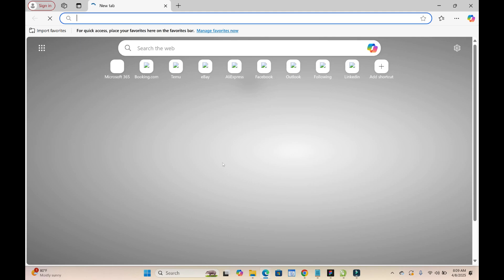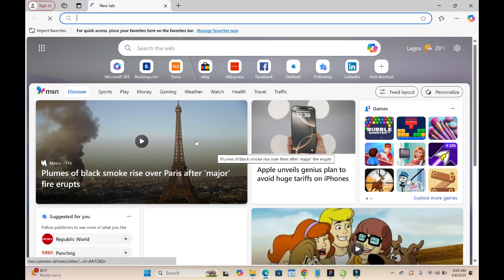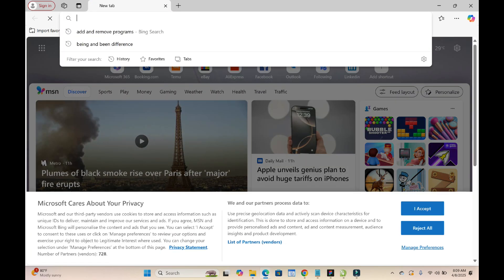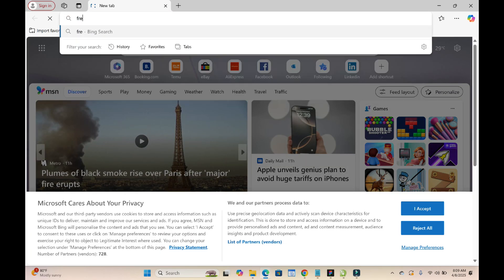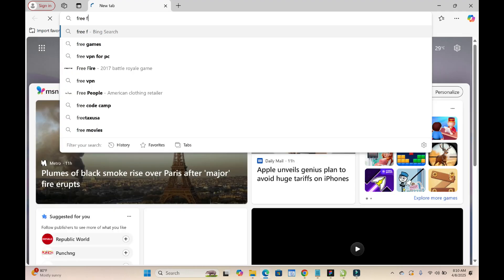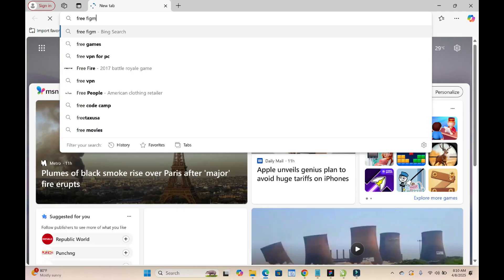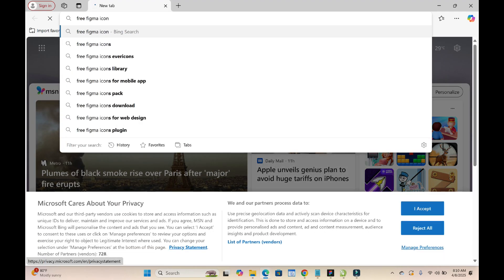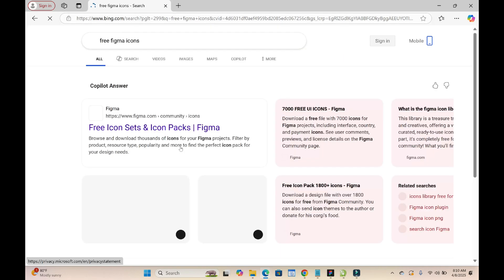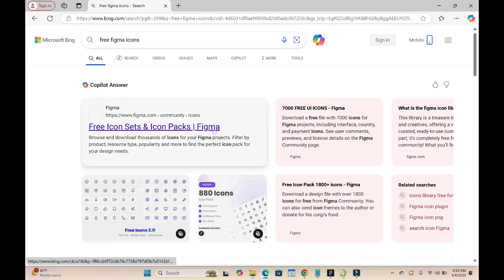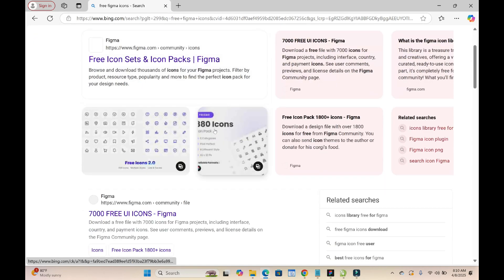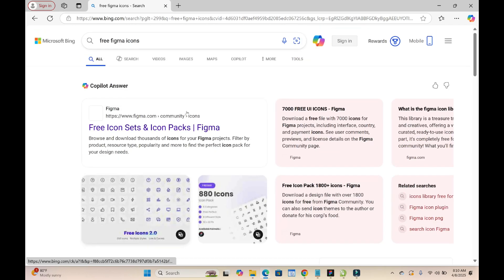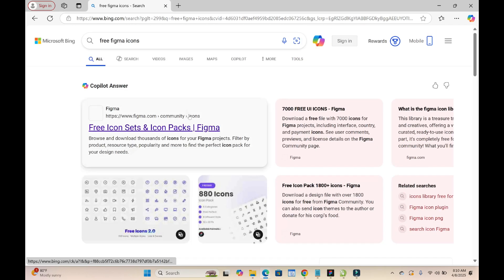When done, enter "free Figma icon" and press enter to continue. When done, it will bring out the Figma website where you can get different icons.